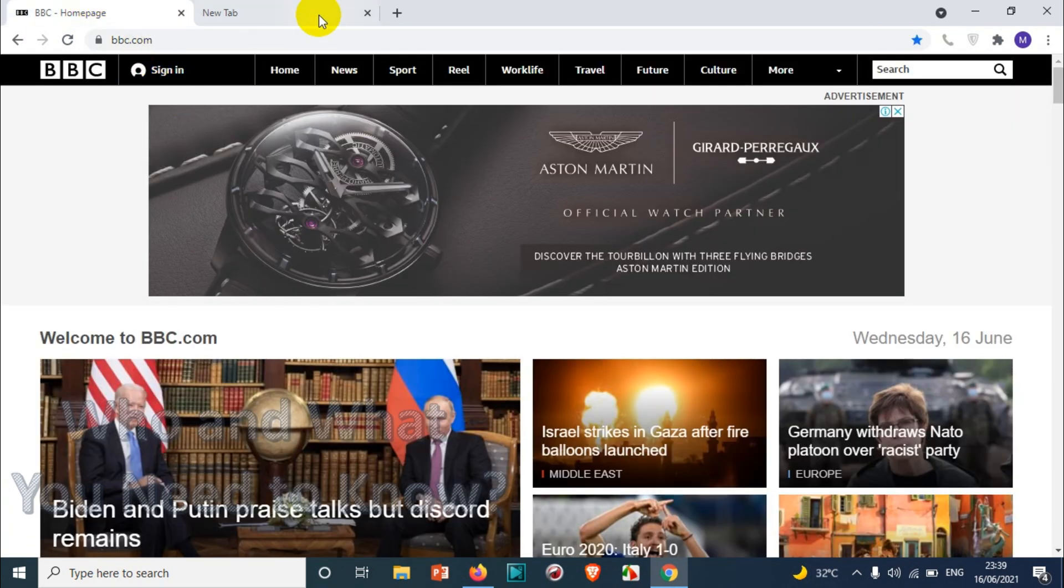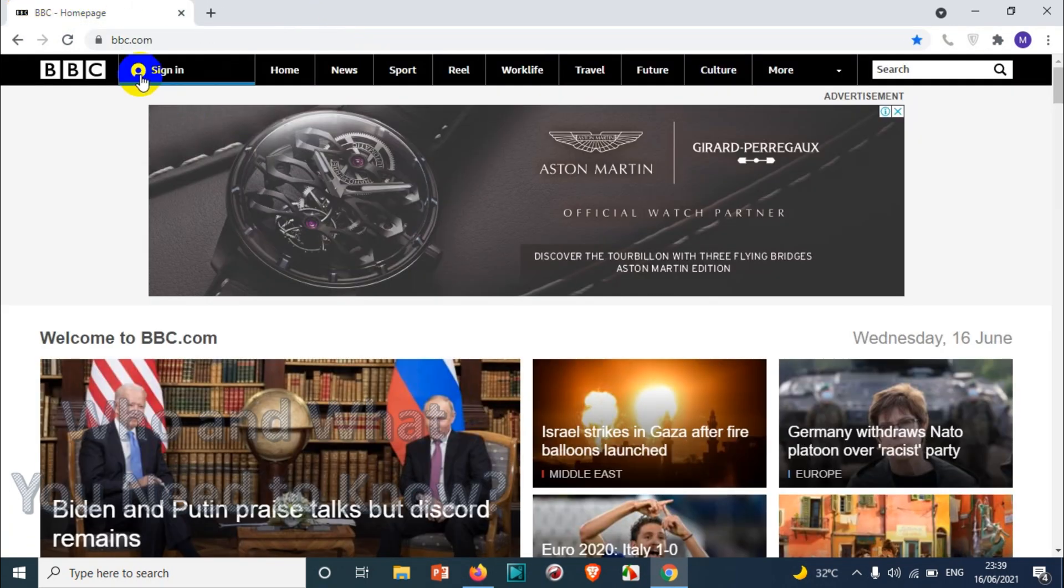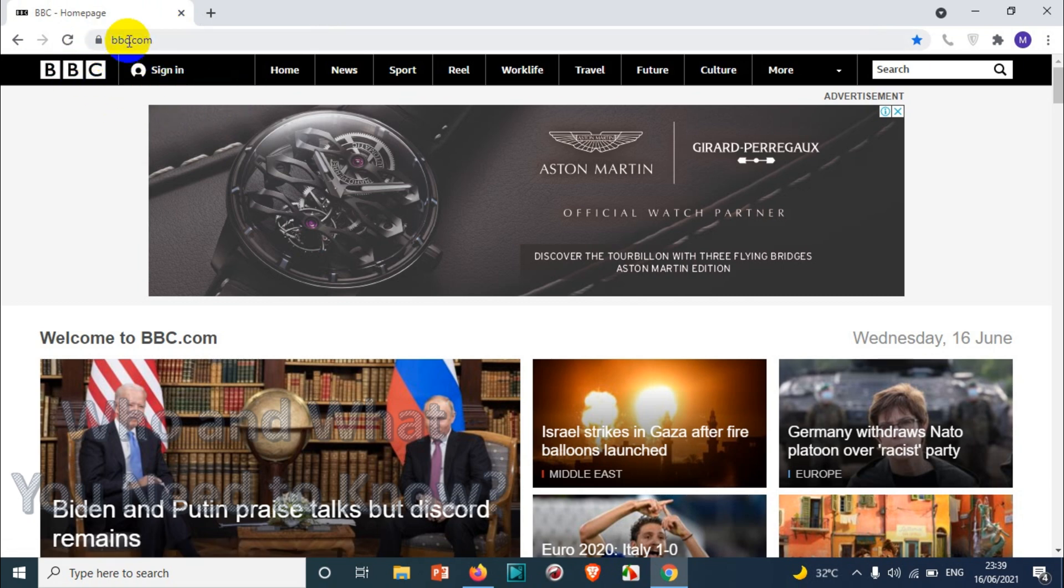But you can see here, if I am already in a particular page, I am not able to see the bookmarks bar. So you need to show the bookmarks bar in order to see it in all the pages.